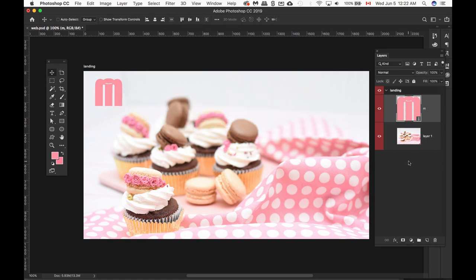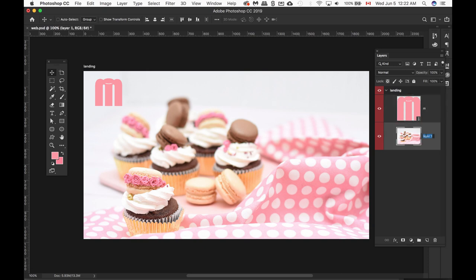One thing that's really bugged me right now is the layer that's called layer one. I want to name this layer appropriately, so I'm going to double click on the name. I'm going to enter landing background as my name and hit return.